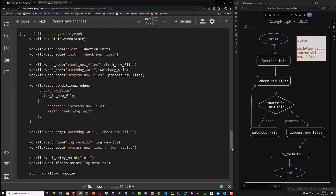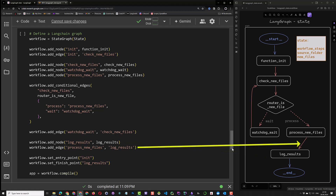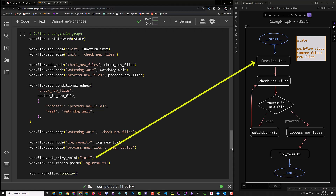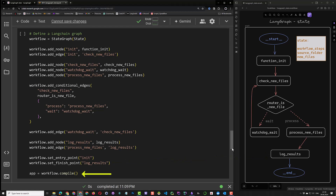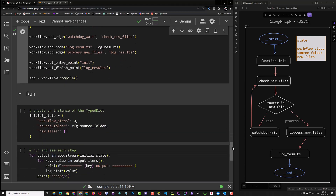We add a final node, log results, to our graph, where process new files is directly connected to it with an edge. Our graph needs an entry point, which is the init node, and a finish point, which is the log results node. When all of this setup is done, we compile the graph and assign it to our app, which is now ready to run.